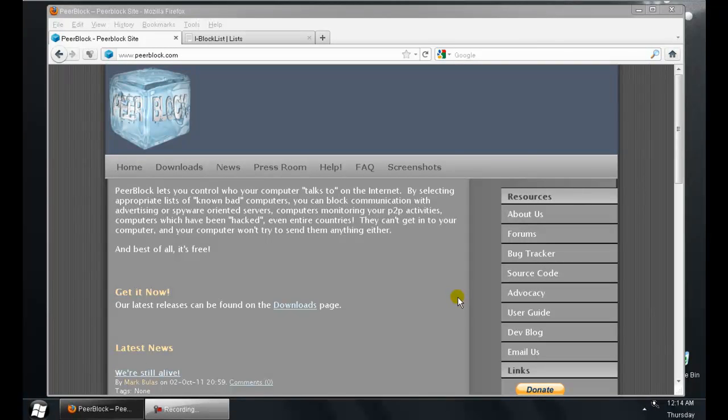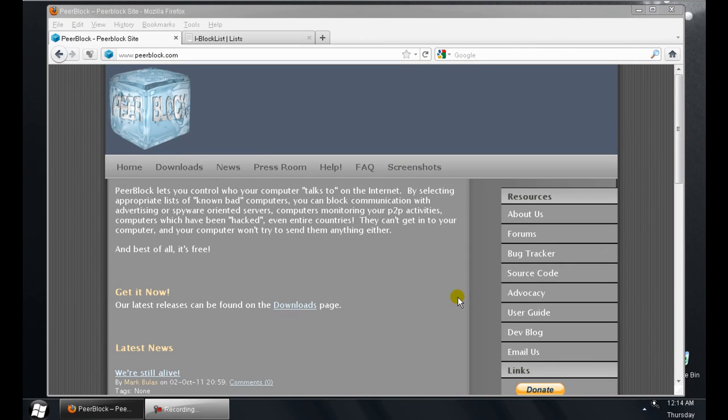What's up YouTube, Sergeant Baker here again with another quick PeerBlock tutorial. My last tutorial had really bad audio, I apologize for that. Since then there's been a new release 1.1.